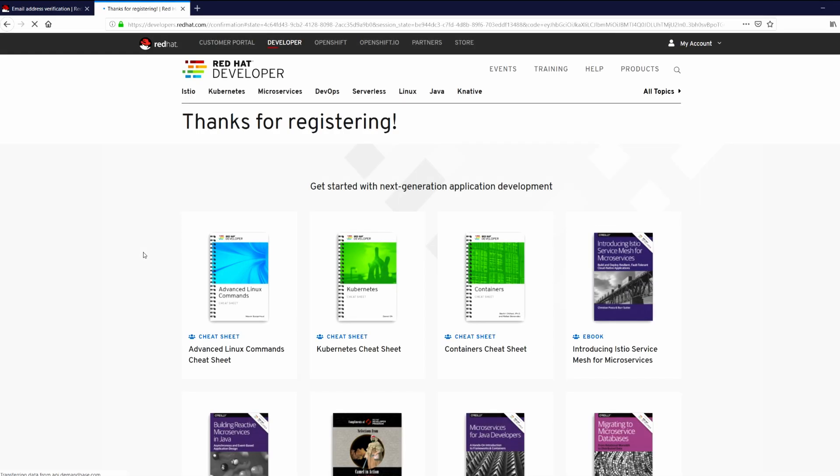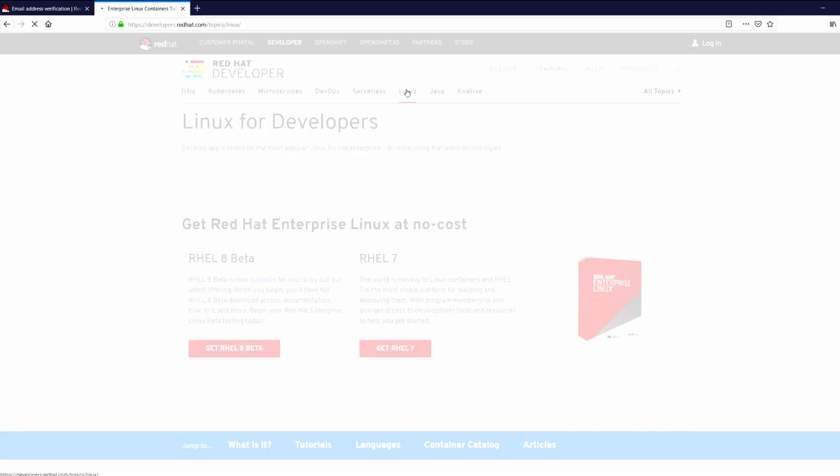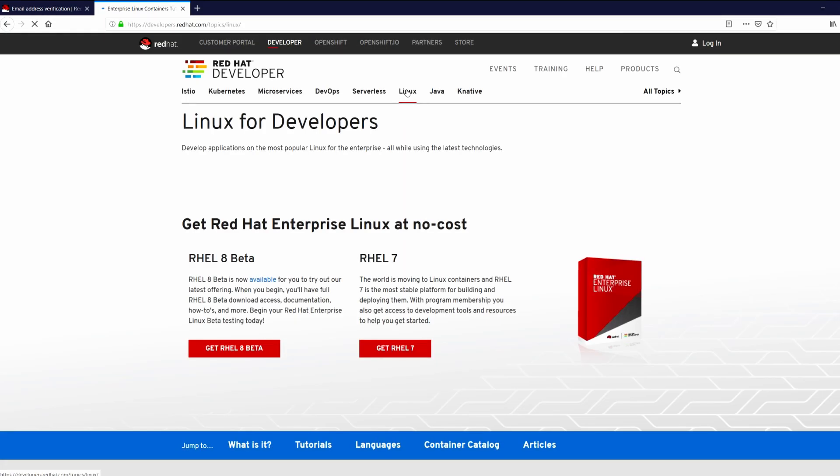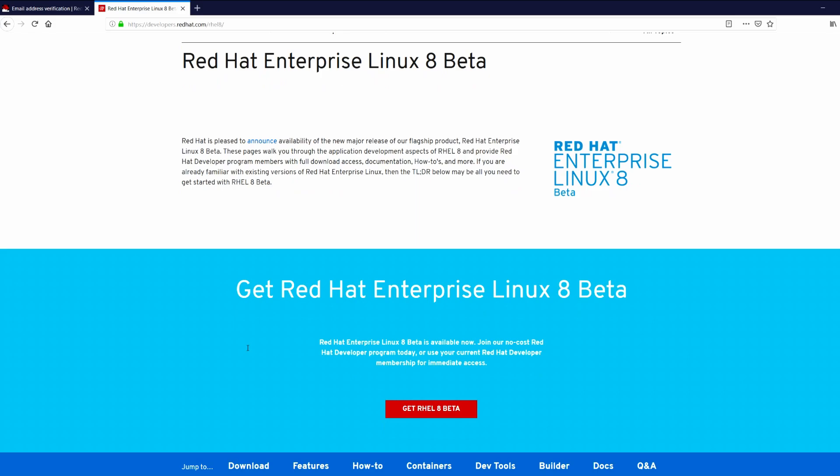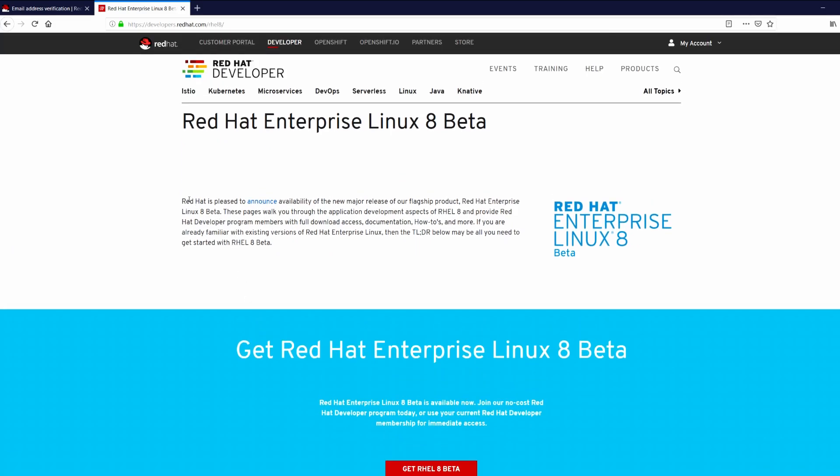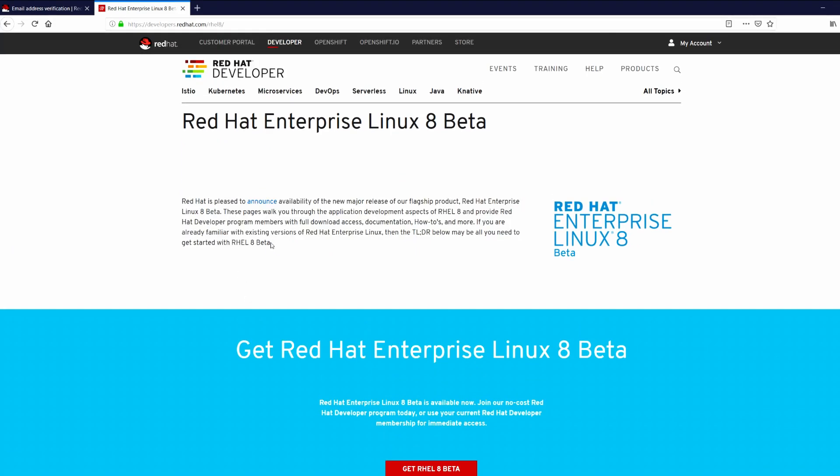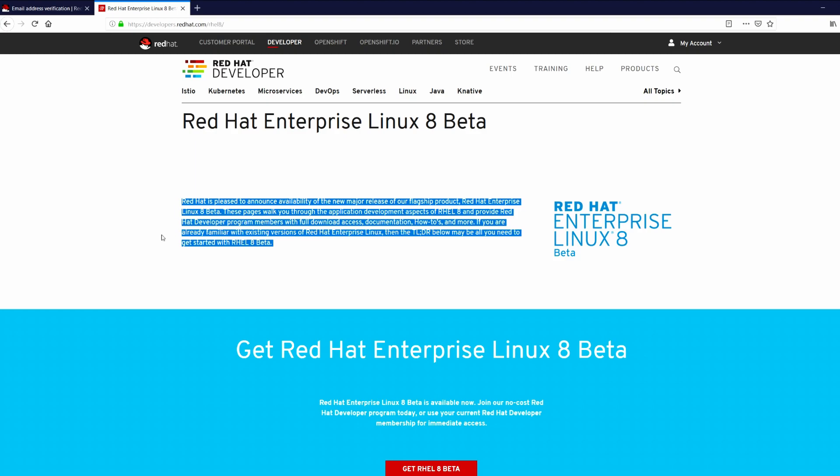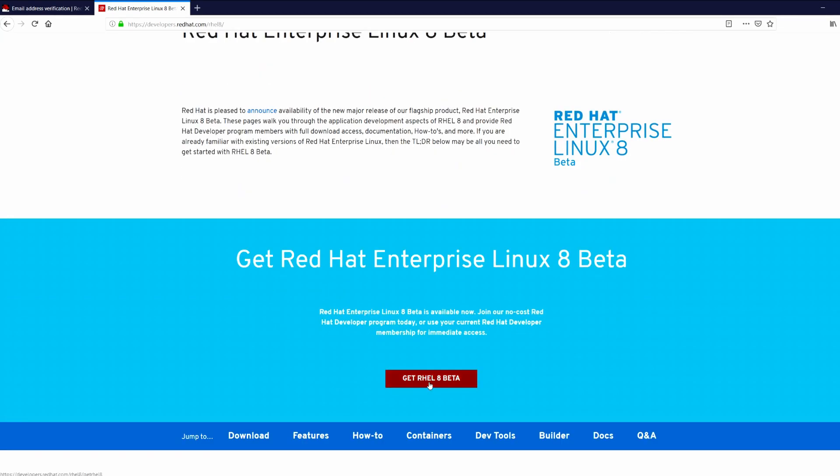So finally you got registered. Now click on Linux and click Get RHEL 8 Beta. Scroll down and hit RHEL 8 Beta again.